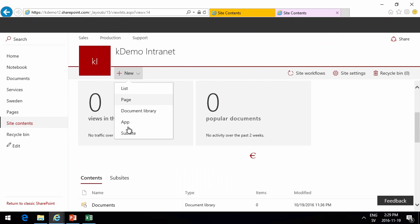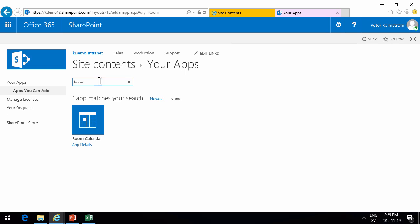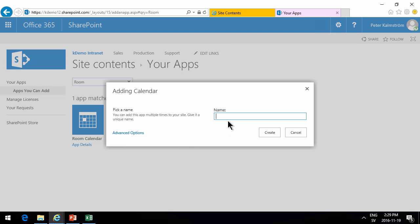App. There we go. Now we have lists created.